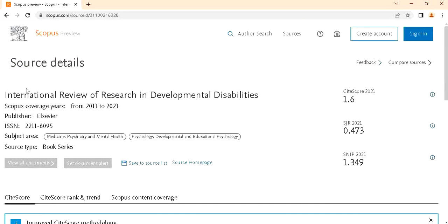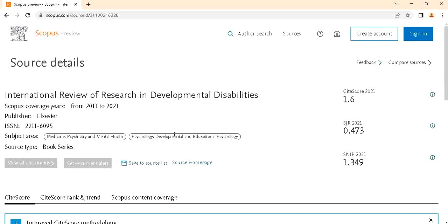Let's see. The journal information will be available. Scopus coverage year is from 2011 to 2021. The publisher is here, and this is the journal ISSN number. Then if you want to open the journal home page, just click on this source home page.